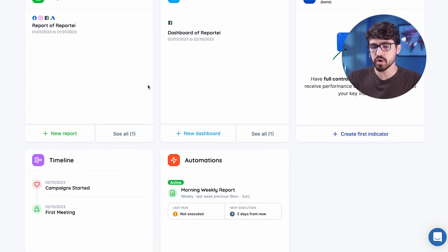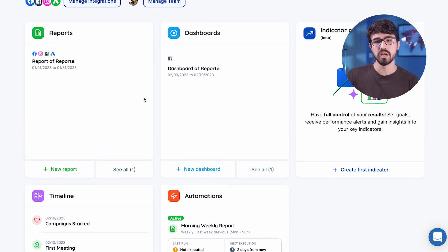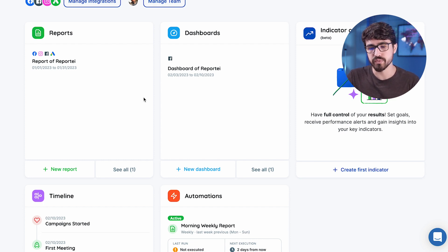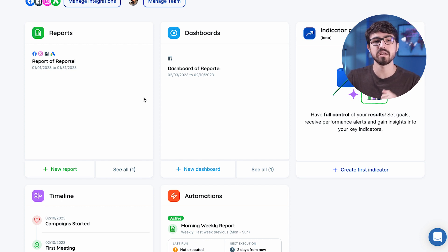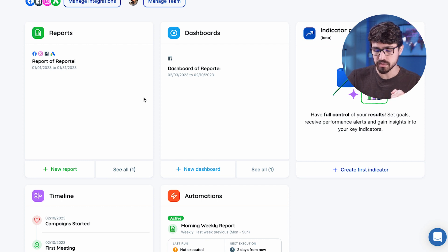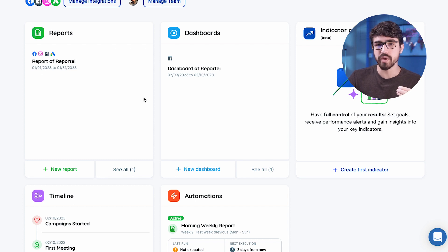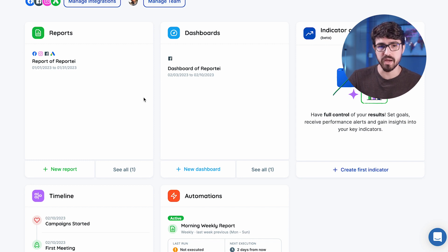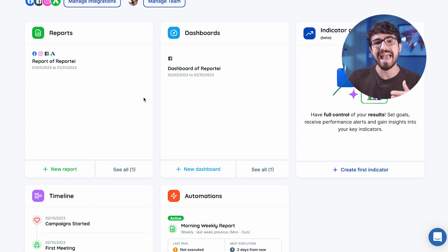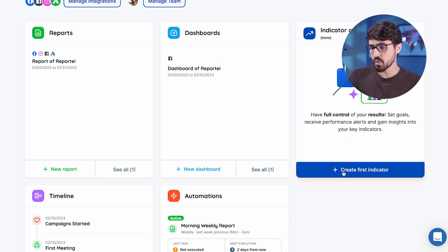With those four modules — reports, dashboards, timeline, and automations — we were confident that you could really extract a lot of value from Reporte, that you could be more productive, take better decisions, and align better with your customer. But we missed a way of helping you in a proactive way. We missed a way to help you understand that something is going to be bad before it goes bad. We wanted to cheer and be happy with you when you hit a goal. So we created Indicator Control for that.